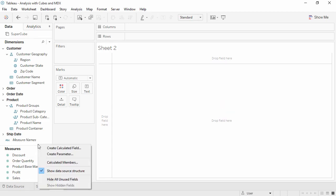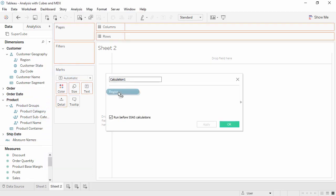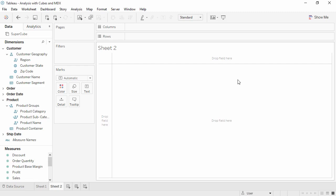If we try and create a calculated field using a cube data source, we cannot bring in a dimension. Only measures are available. For any logic based on dimensions, we must use MDX to create a calculated member.